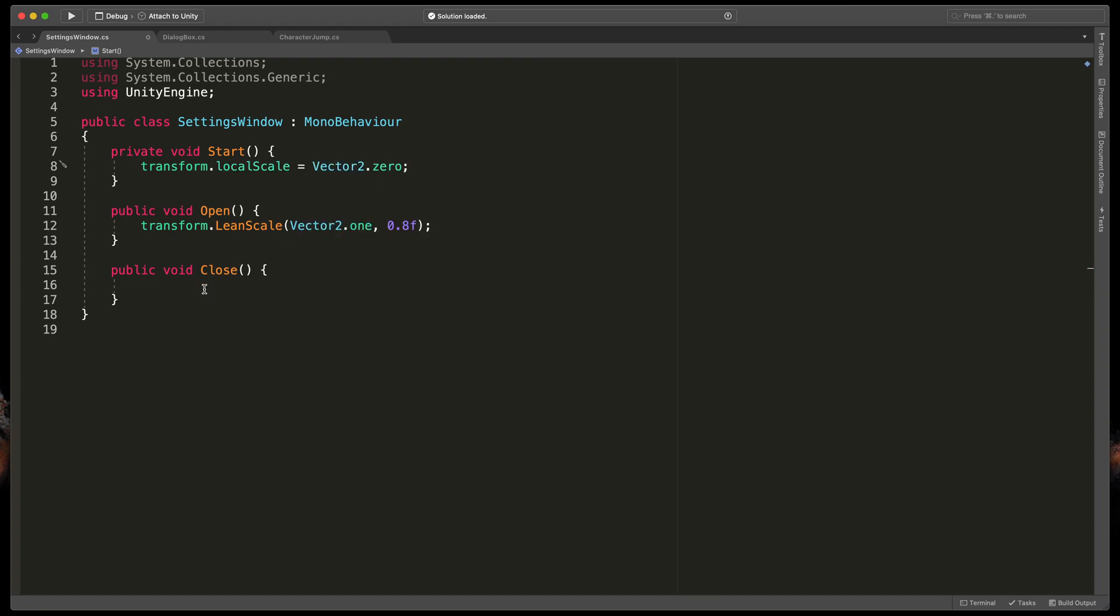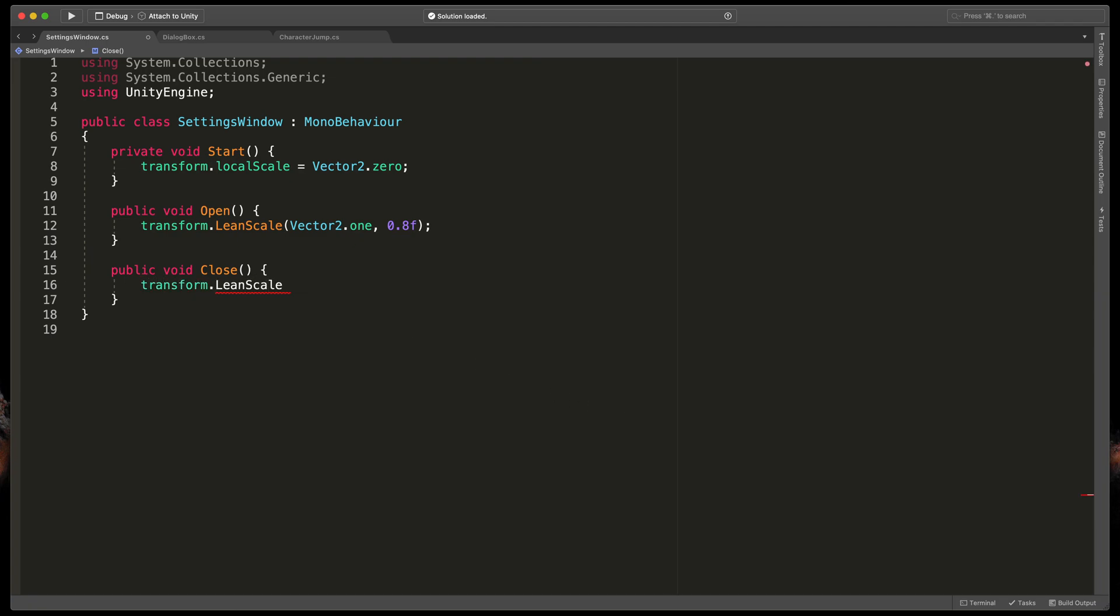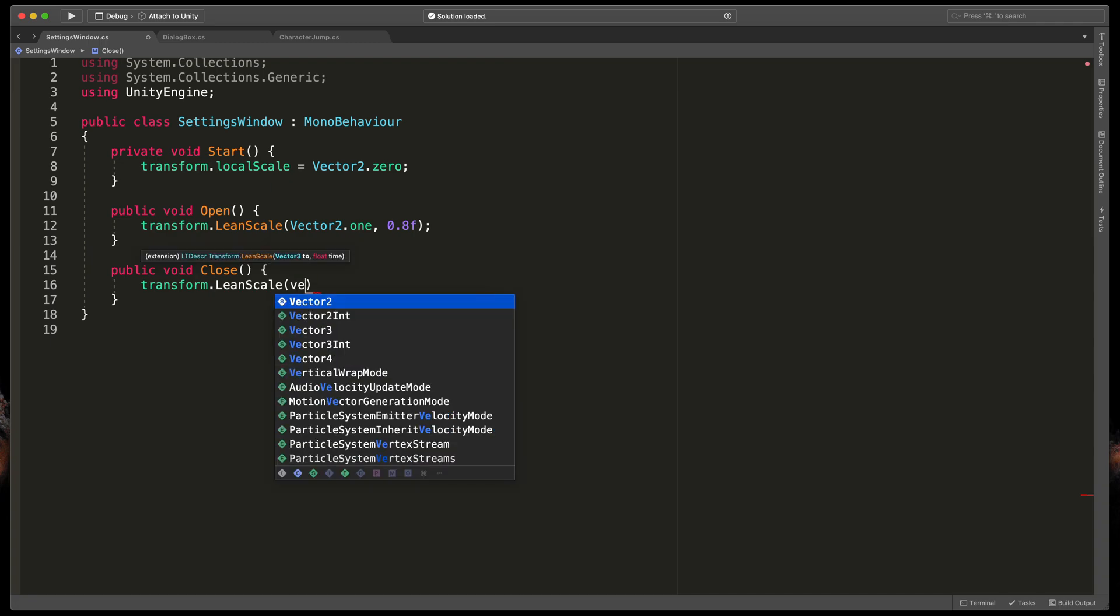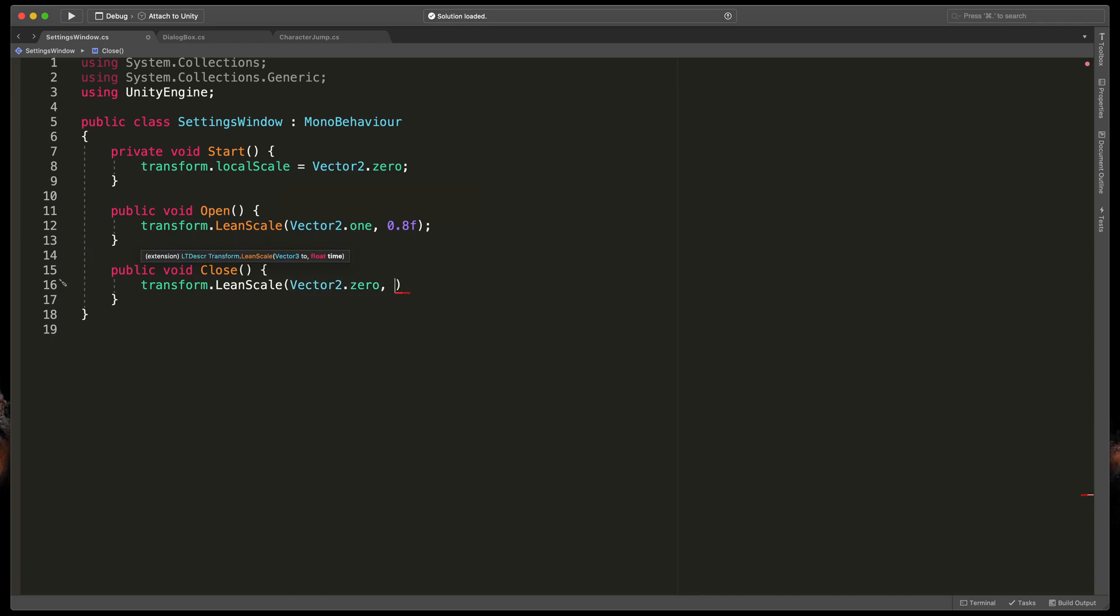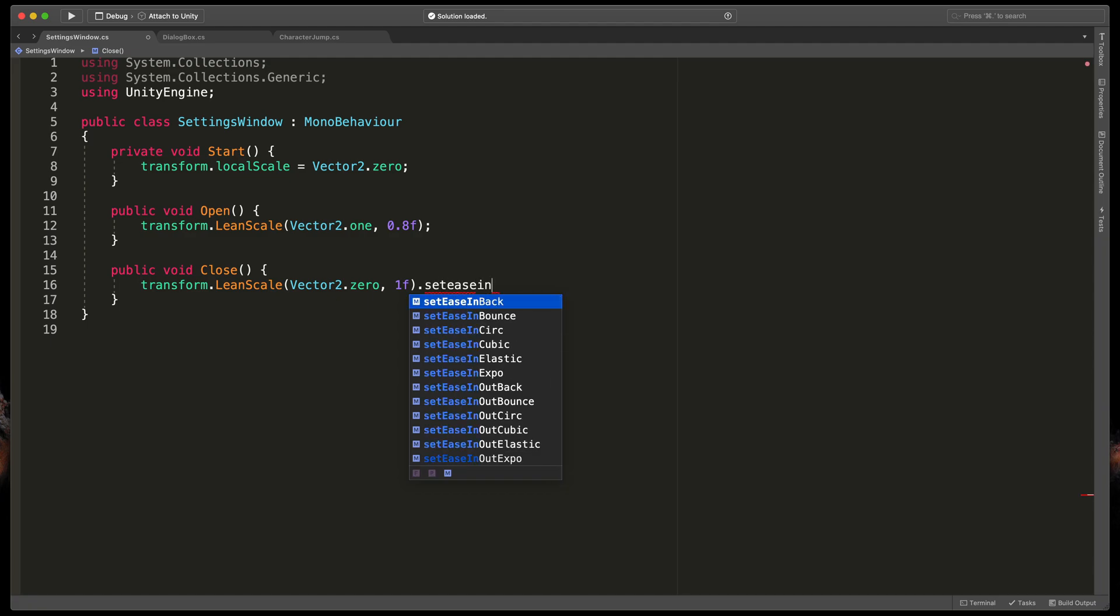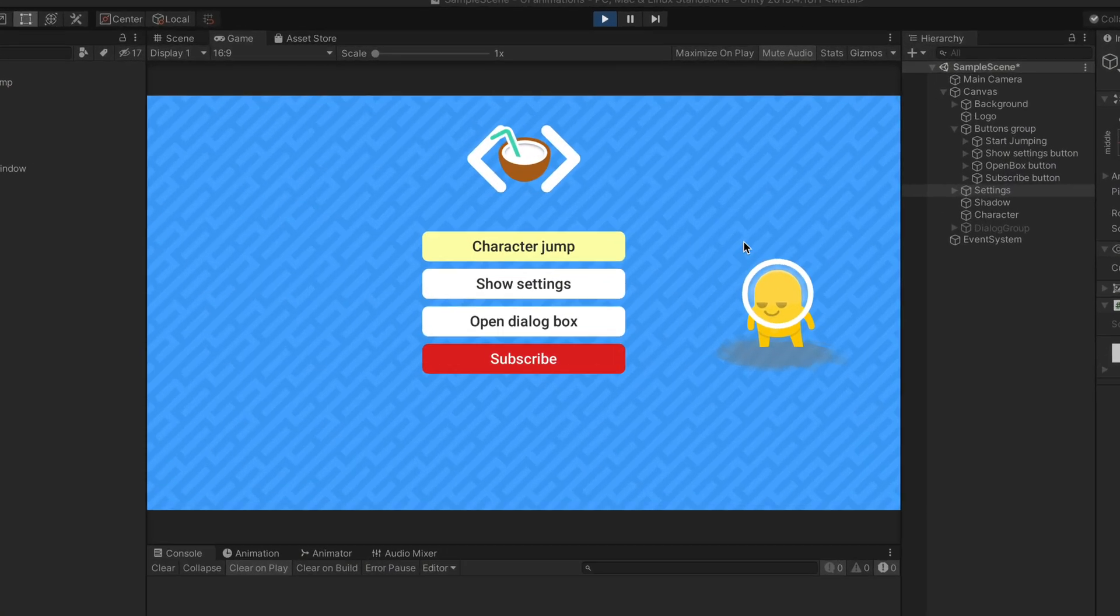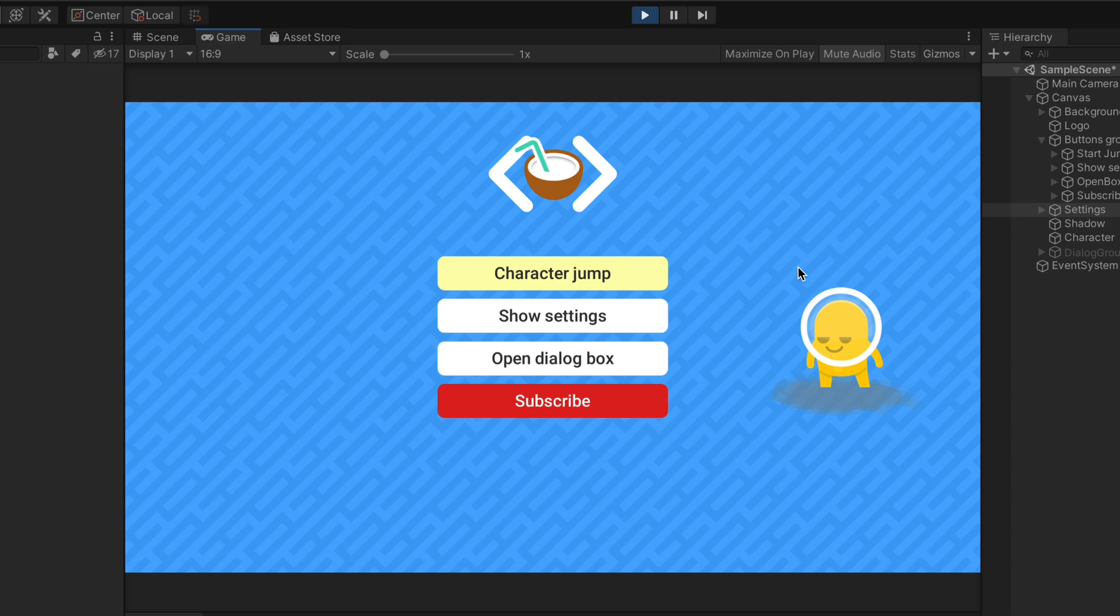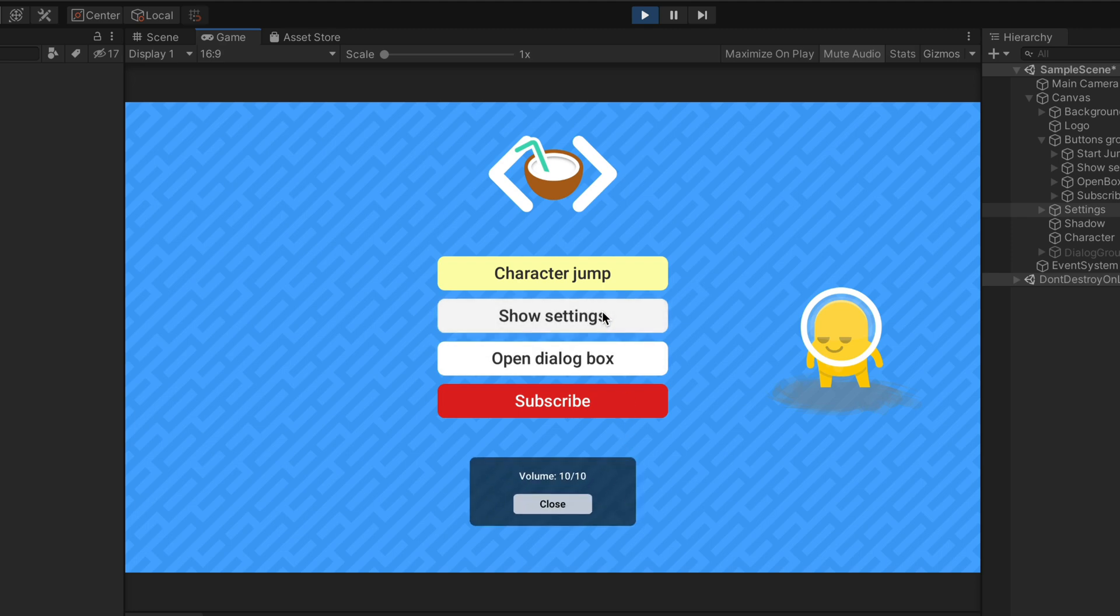And finally in the close method let's type transform dot lean scale and passing vector2.0 as the final scale and one as the time. I will also add set ease in back to show you different kinds of curves. Okay that's it it's finally time to test it out in unity. You can clearly see both animation on opening the setting screen and the closing animation. Of course you can repeat that multiple times.